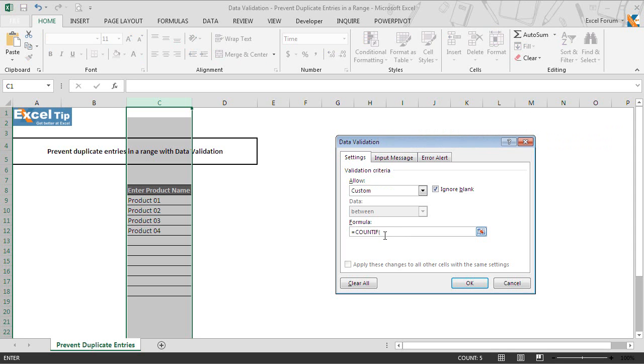Now in the first argument, we will select the entire column C. So we type it here and then we take C1 as criteria.